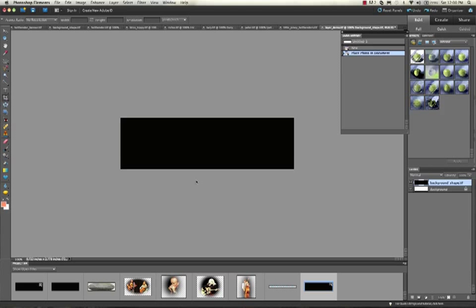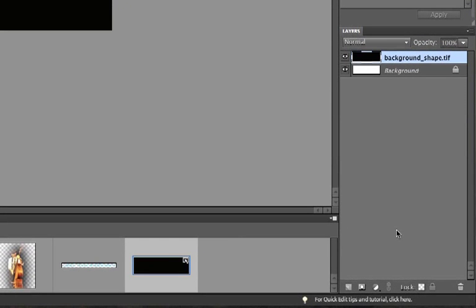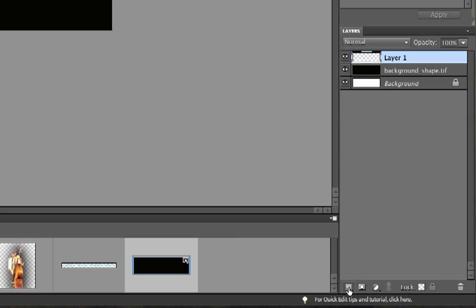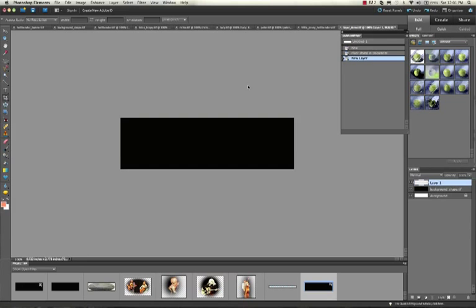You can also create a layer from scratch. The way you do that is you go down to this thing in the layer bin that's Add a Layer, Create New Layer. You click on it and it'll automatically put a layer on the top. If you want to get rid of a layer, go down here to the trash can. You have to be very sensitive to what layer is selected. You just delete it, it says you want to delete the layer, and I say yes.